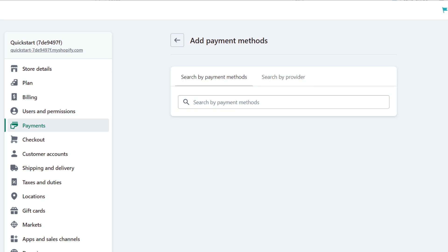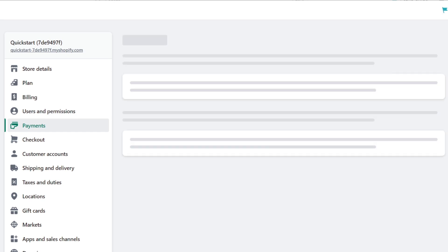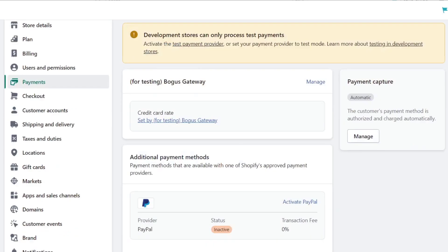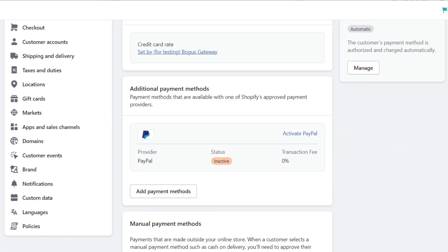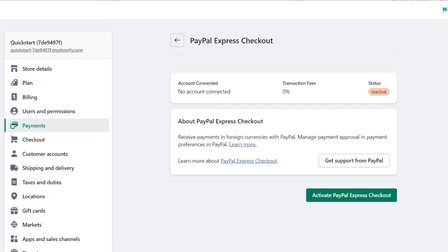So whether that will be PayPal, Payoneer, Stripe, whatever — it's going to be appearing in there. Once you click into the additional payment method that you wanted to enable, I'm going to hit now to activate my PayPal. What I wanted to do is to activate the PayPal Express Checkout in order to accept payment approval into the preferences of PayPal.